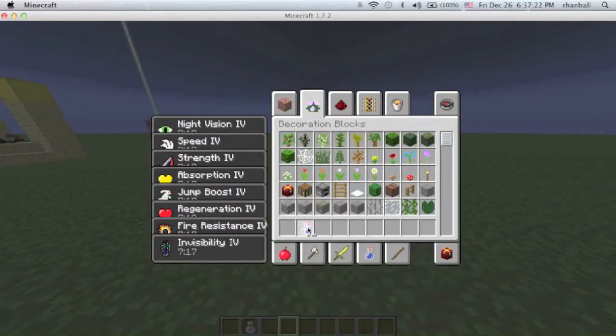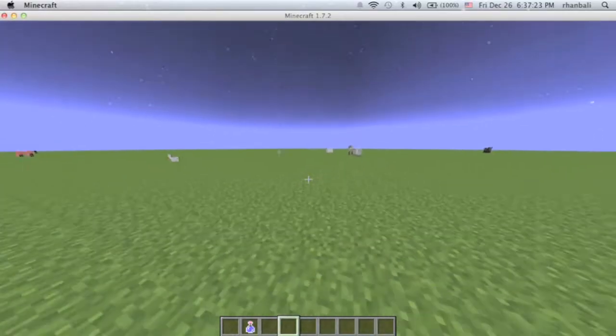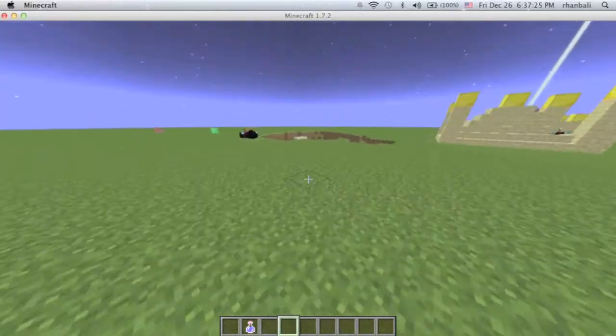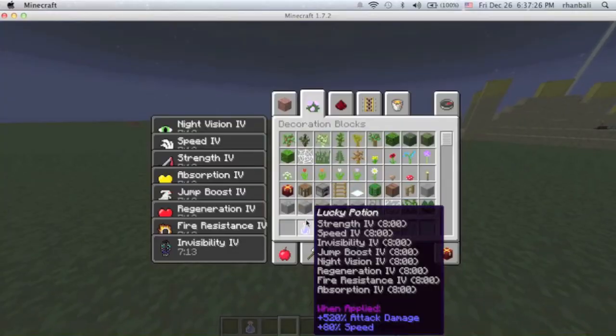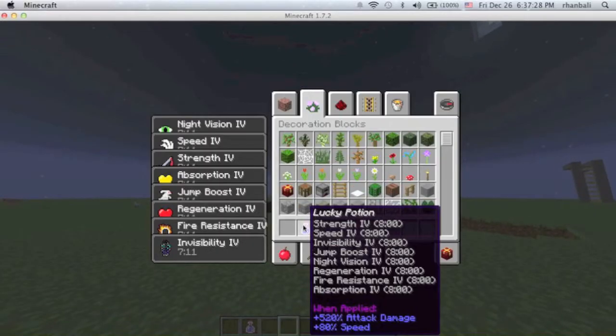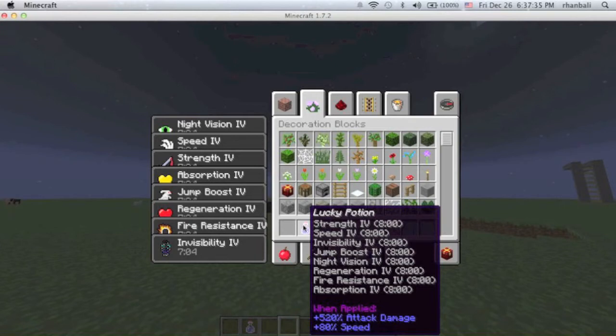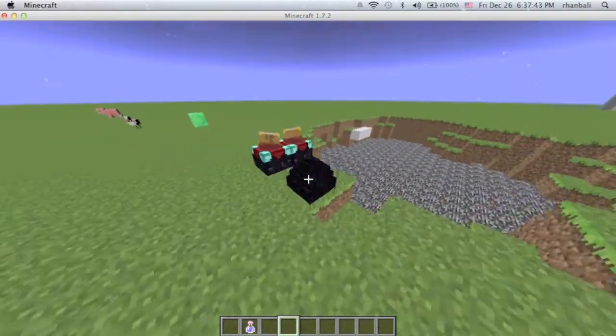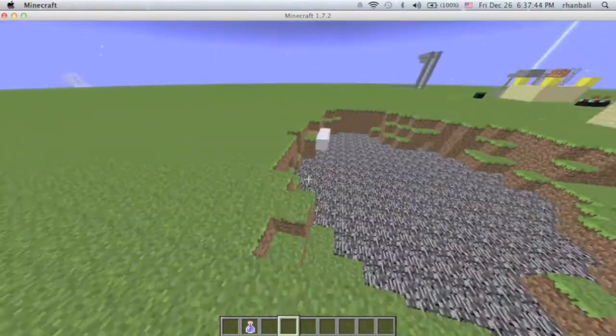By the way, let me show you my lucky potion mod. So I put strength four, speed four, invisibility four, jump boost four, night vision four, regeneration four, fire resistance four, absorption four, all for eight minutes.